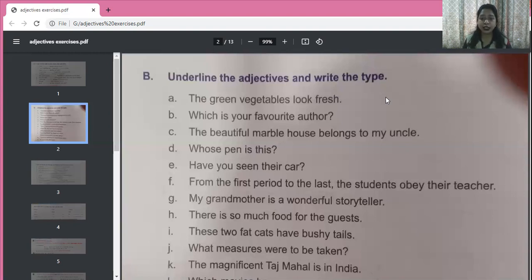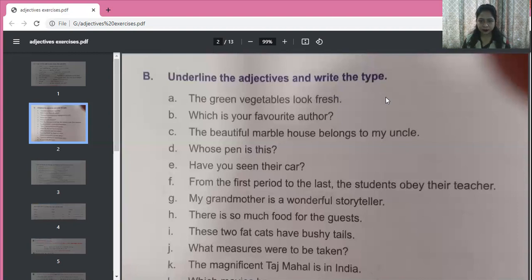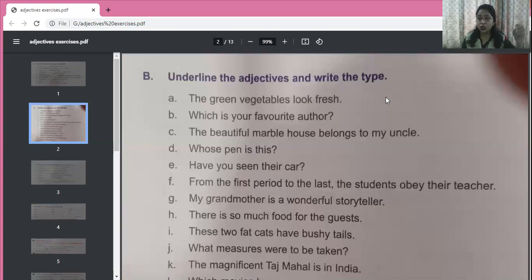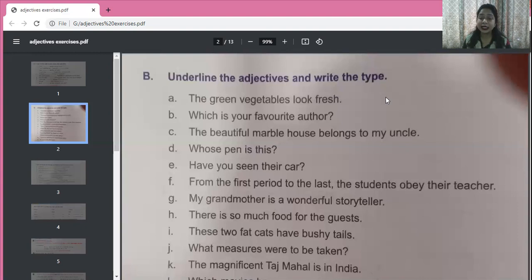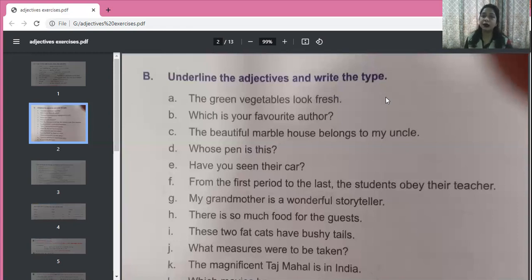These two fat cats have bushy tails. All three words — these, two, fat — are adjectives about cats. 'These' points out the cats, so it is a demonstrative adjective. 'Two' is an adjective of number. 'Fat' — what kind of cat? Fat — adjective of quality. 'Bushy' — what kind of tails? Bushy — adjective of quality. 'What measures were to be taken?' — 'what' is used to ask a question about measures, so it is an interrogative adjective.